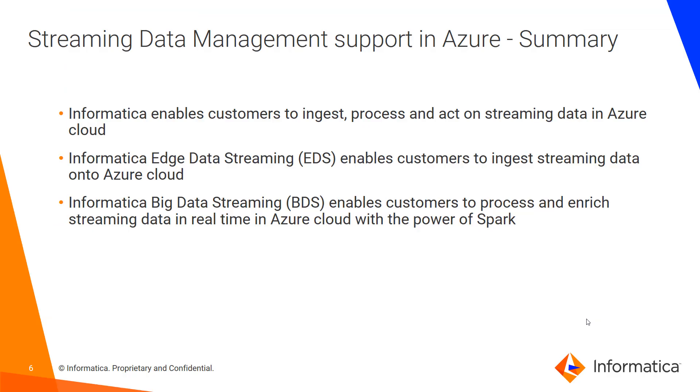In summary, Informatica enables customers to ingest, process and act on streaming data in Azure cloud without hand coding. Informatica Edge Data Streaming enables customers to ingest streaming data onto Azure cloud whereas Informatica Big Data Streaming enables customers to process and enrich the streaming data in Azure cloud with the power of Spark. Thank you.